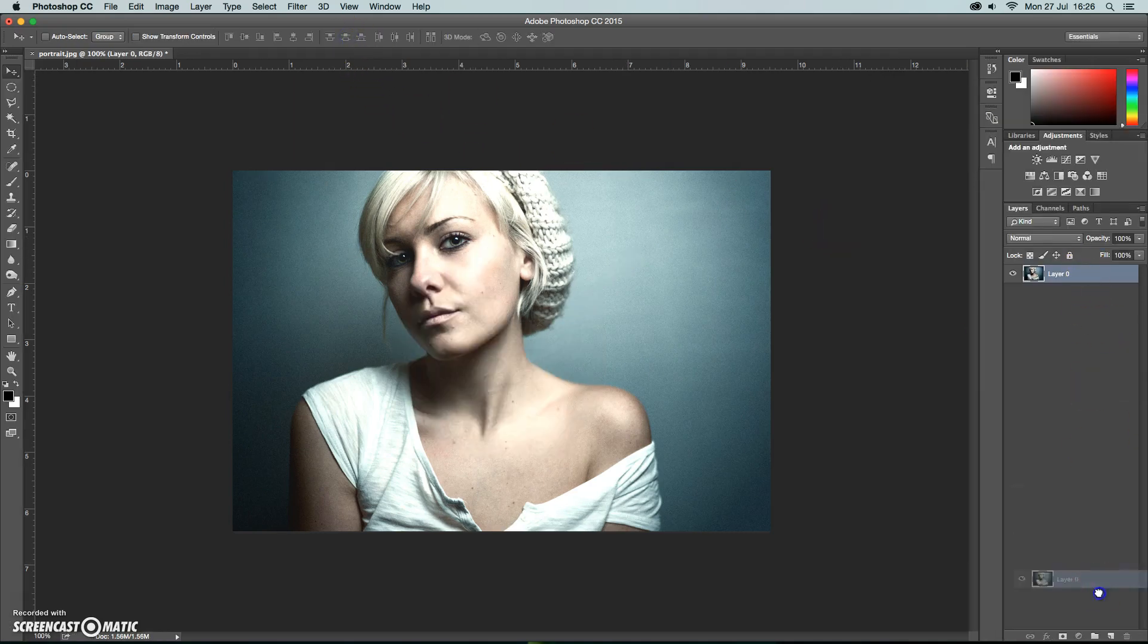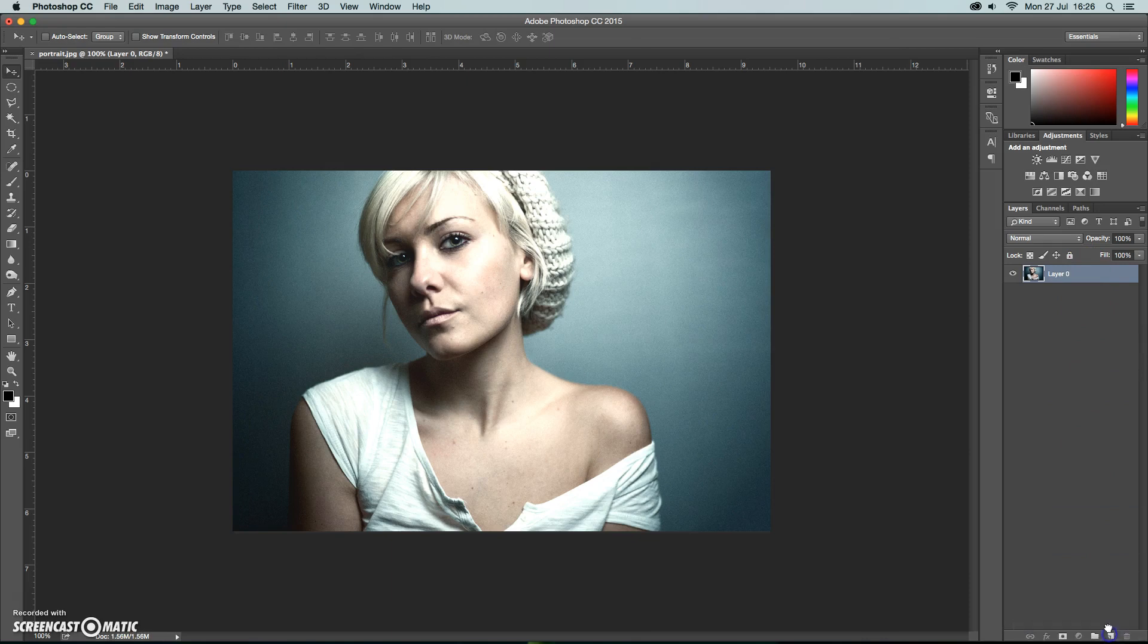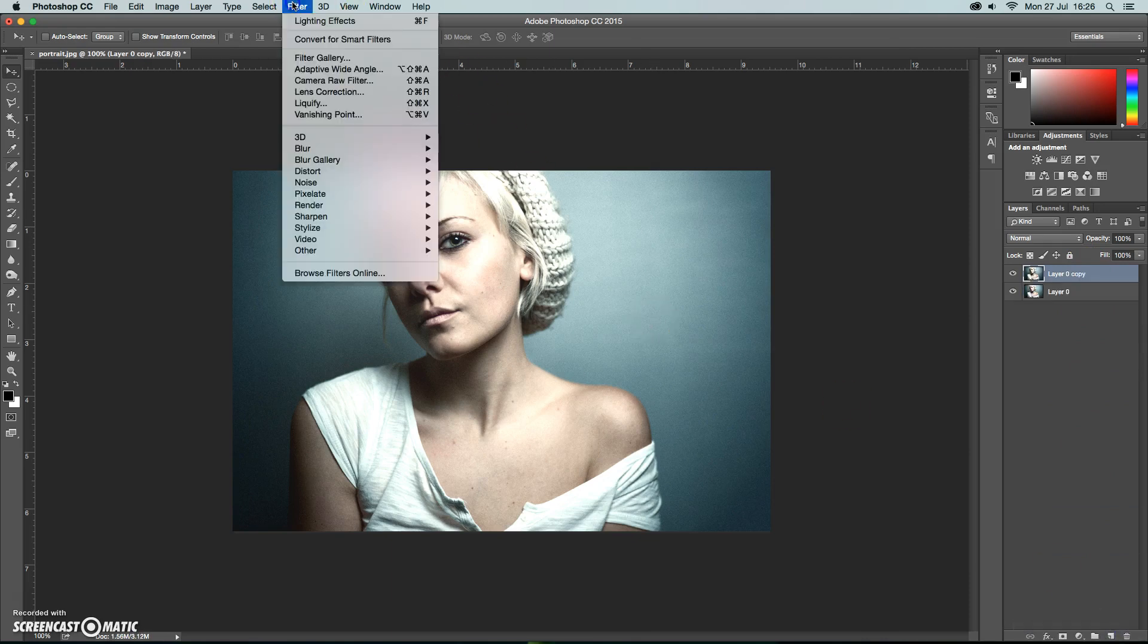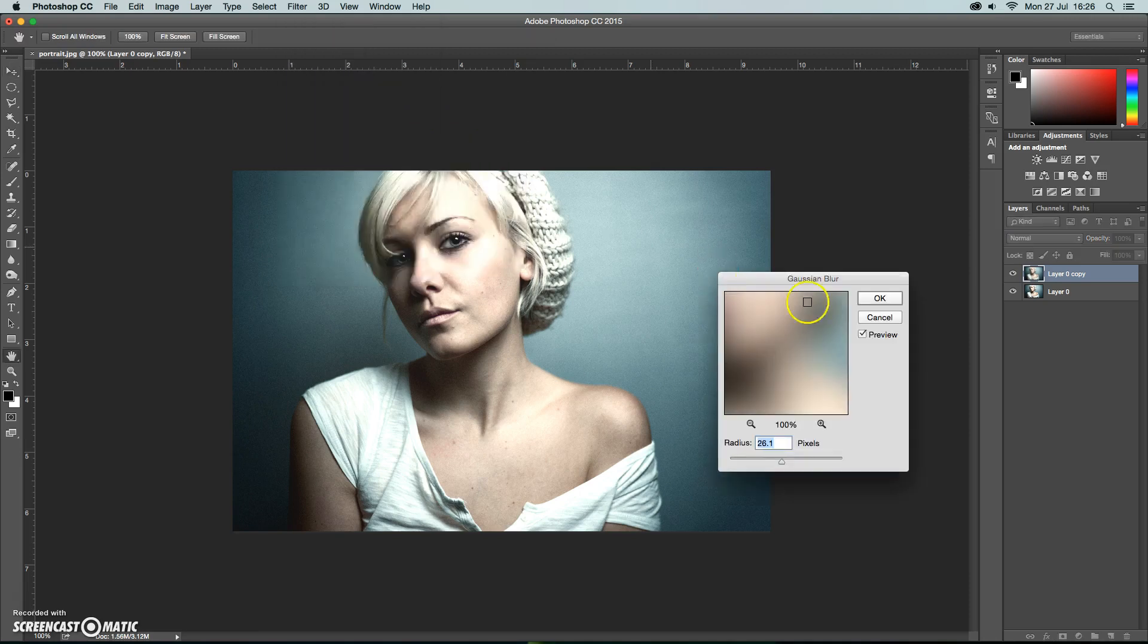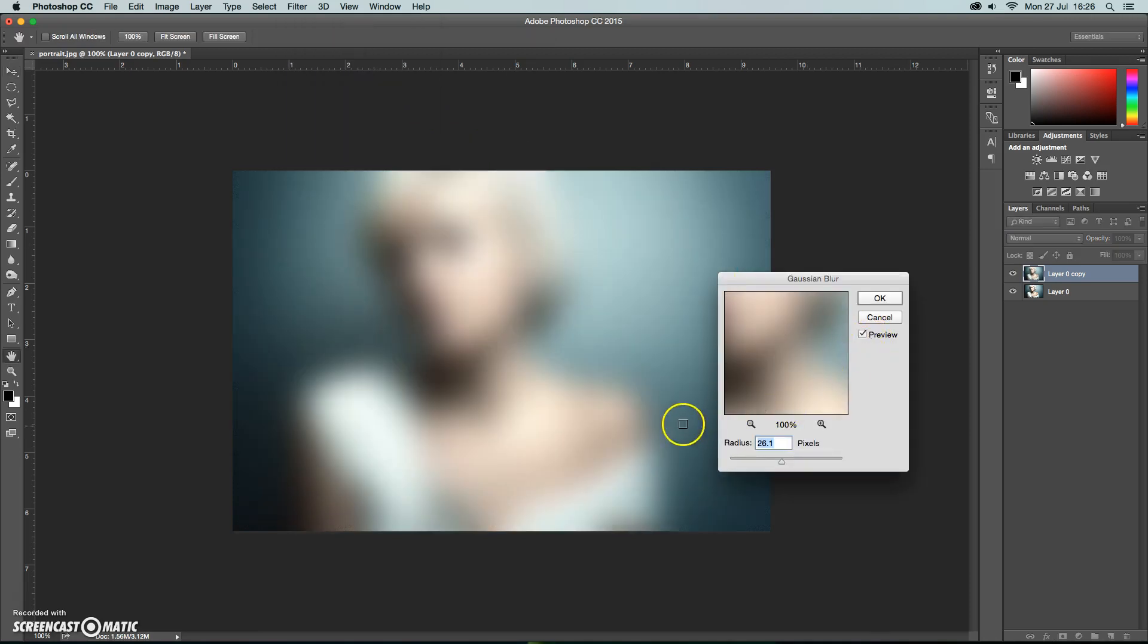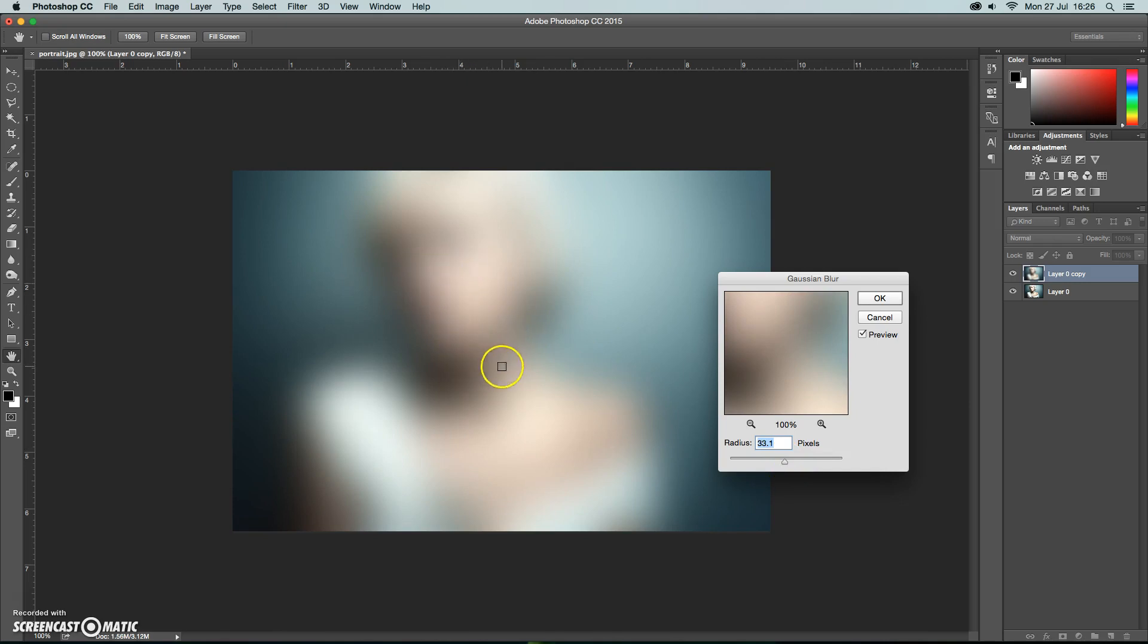We're then going to duplicate that layer and we're going to add a blur effect. So go to Filter, Blur, and we're going to Gaussian Blur. Gaussian blur is quite a strong effect so you can adjust it to suit, but we're aiming to really remove most of the details and just maintain a very light awareness of the form there.